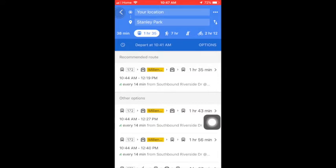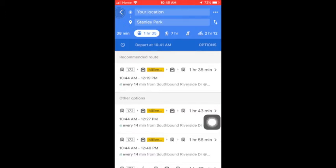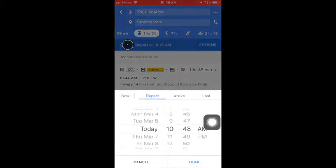When you do use the public transportation directions, you can set up a few extra things. First, in this dark blue area, you will see that it says depart at the time that you have looked this up. It will automatically set the time for you to leave as immediate. If this is not the case, you want to press on the clock icon and a screen will pop up.